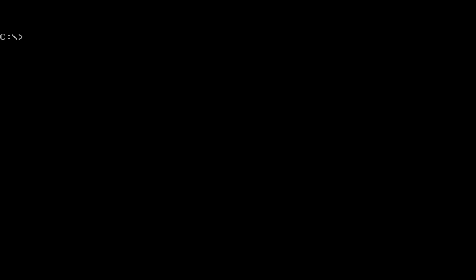So I'm at the DOS prompt here. First thing I'm going to do is make a directory called Hello. Then I'm going to change into that directory. Now I'm going to run Visual Basic for DOS.